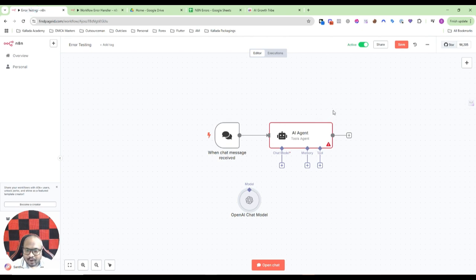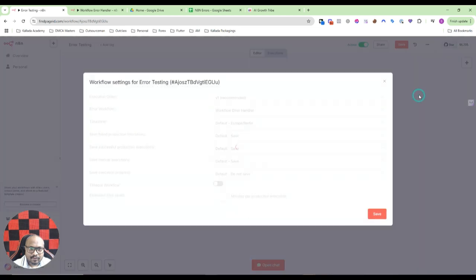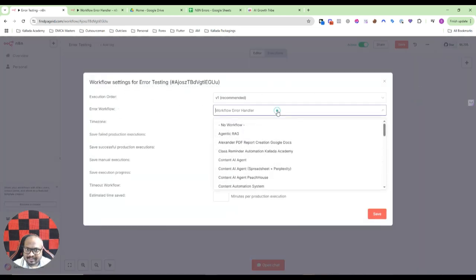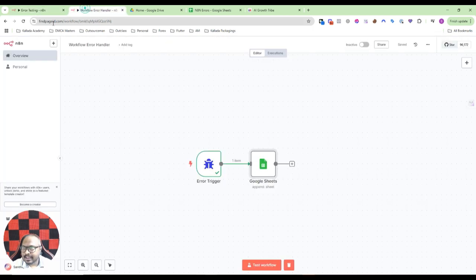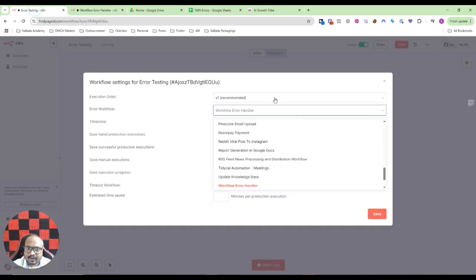Before testing it, there is one step you need to do. Just click on the three dots here, go to settings, and you have an error workflow here. All you have to do is just click here and select your error handler.